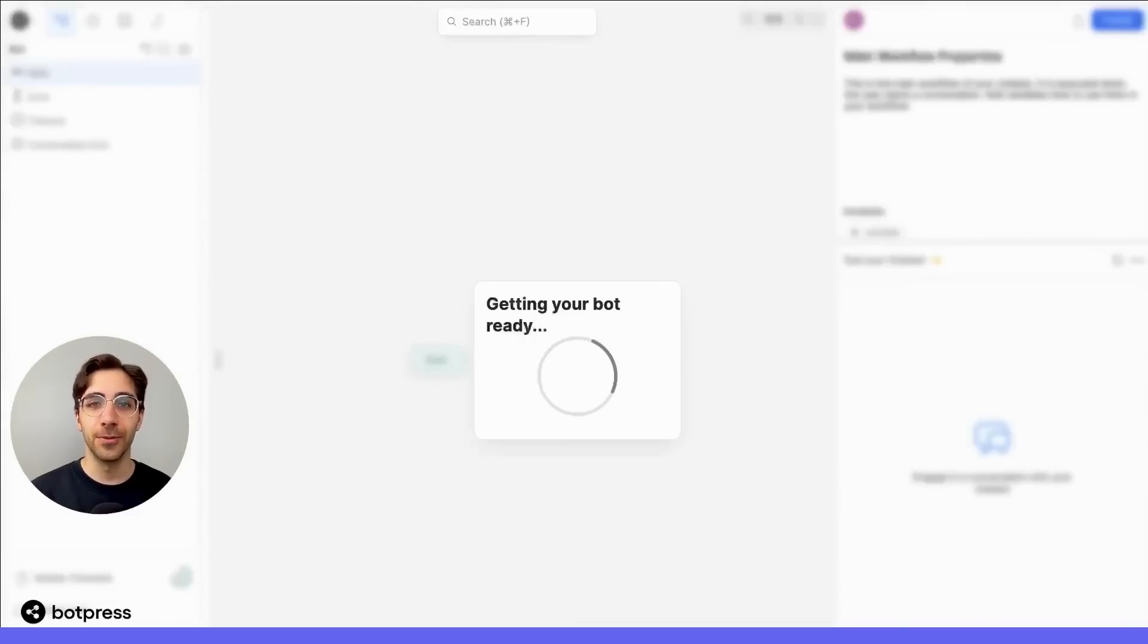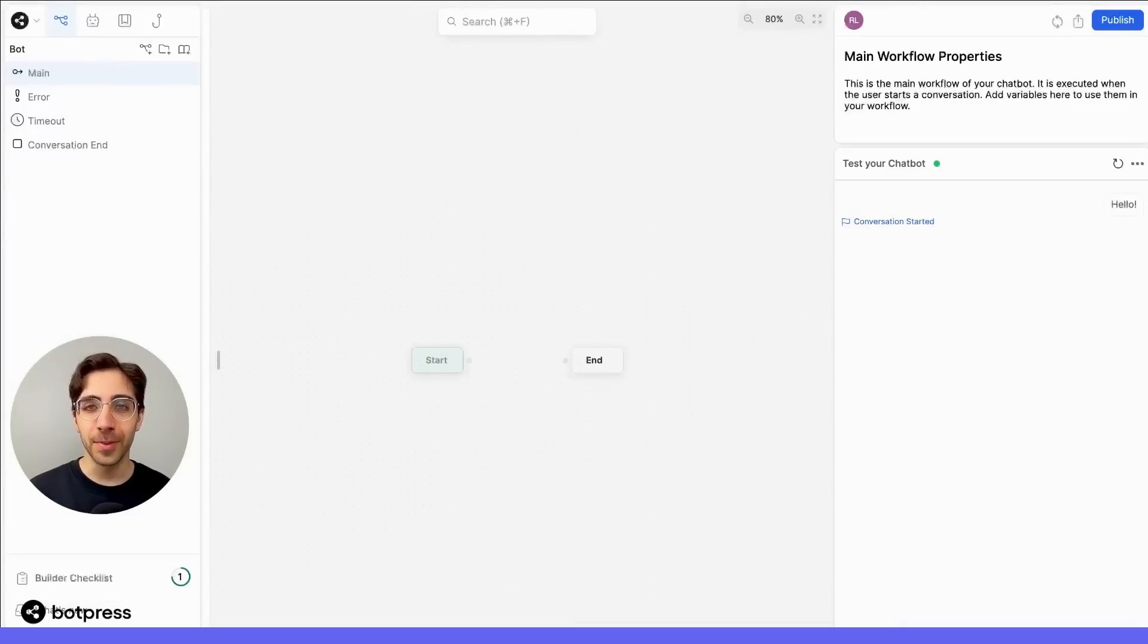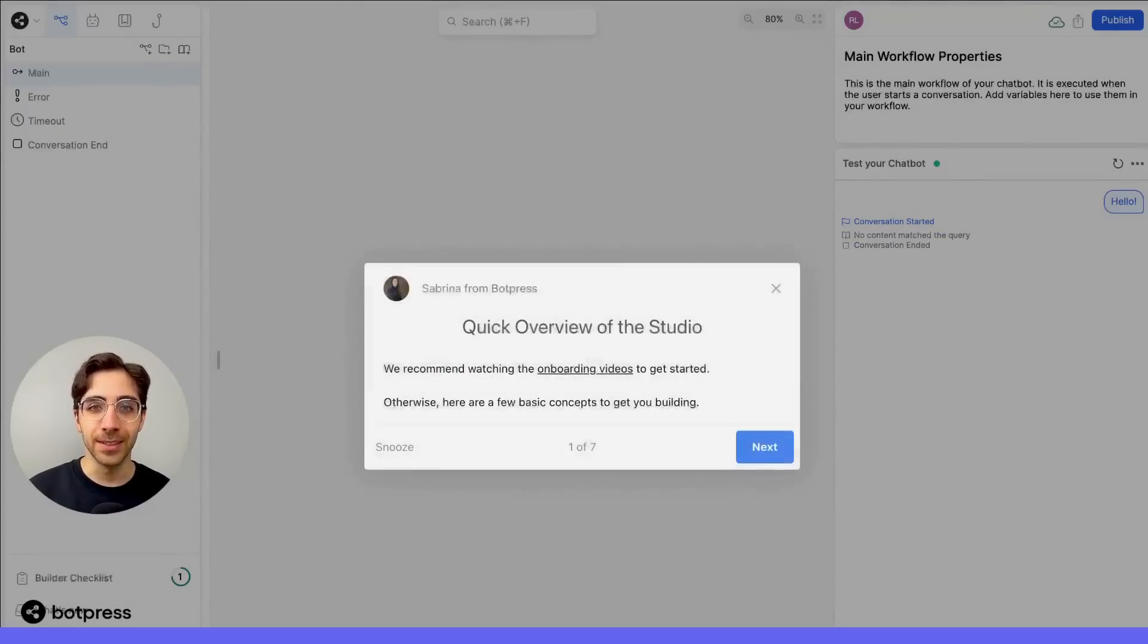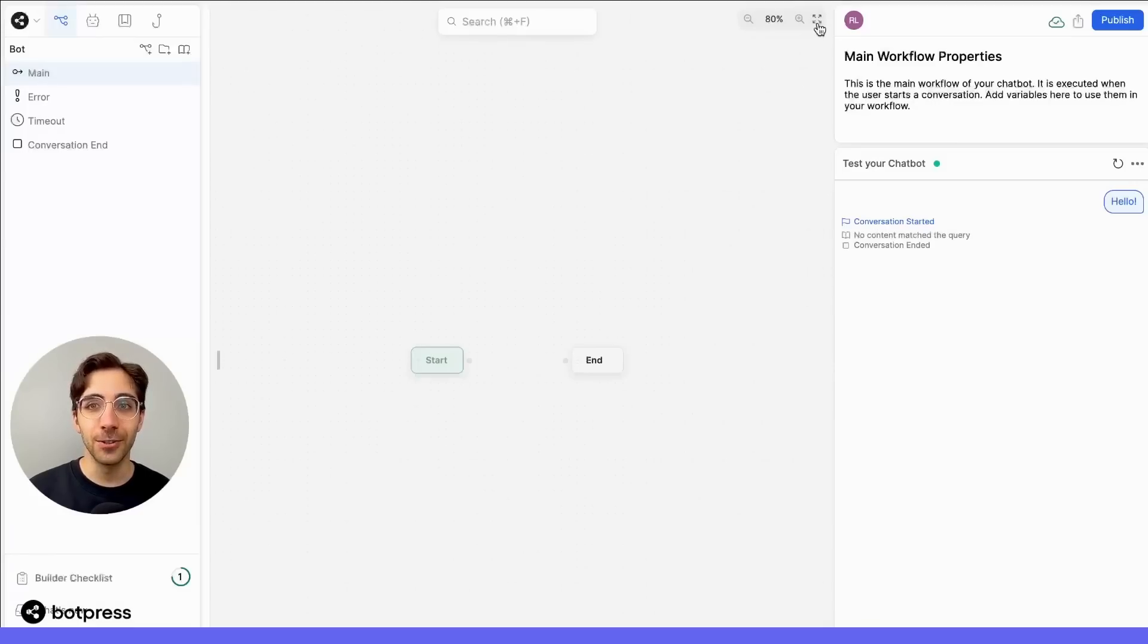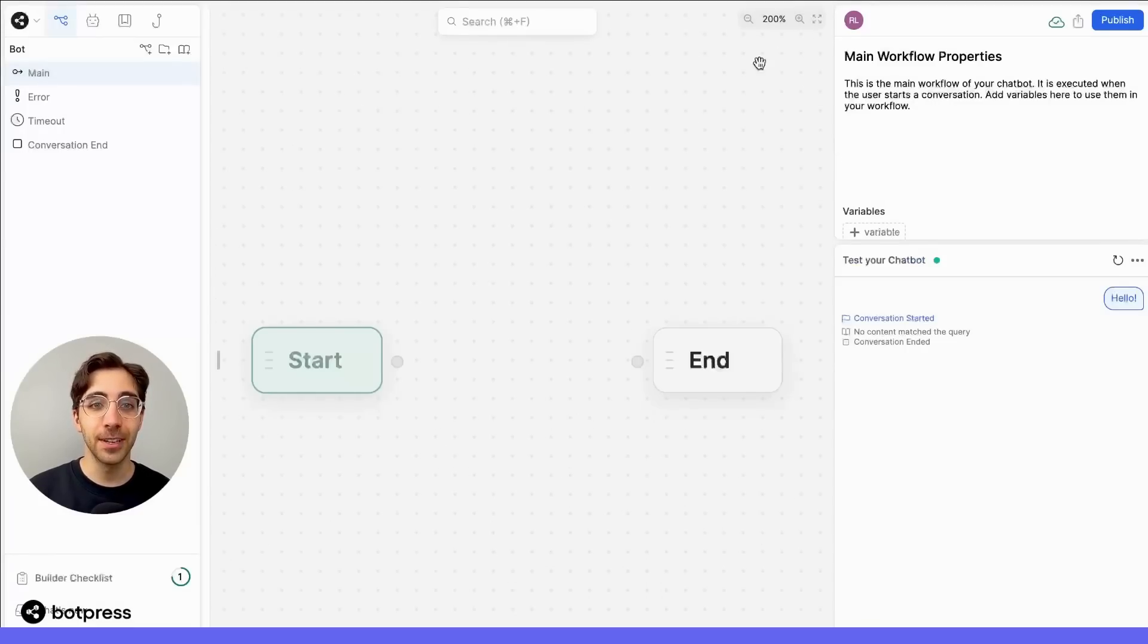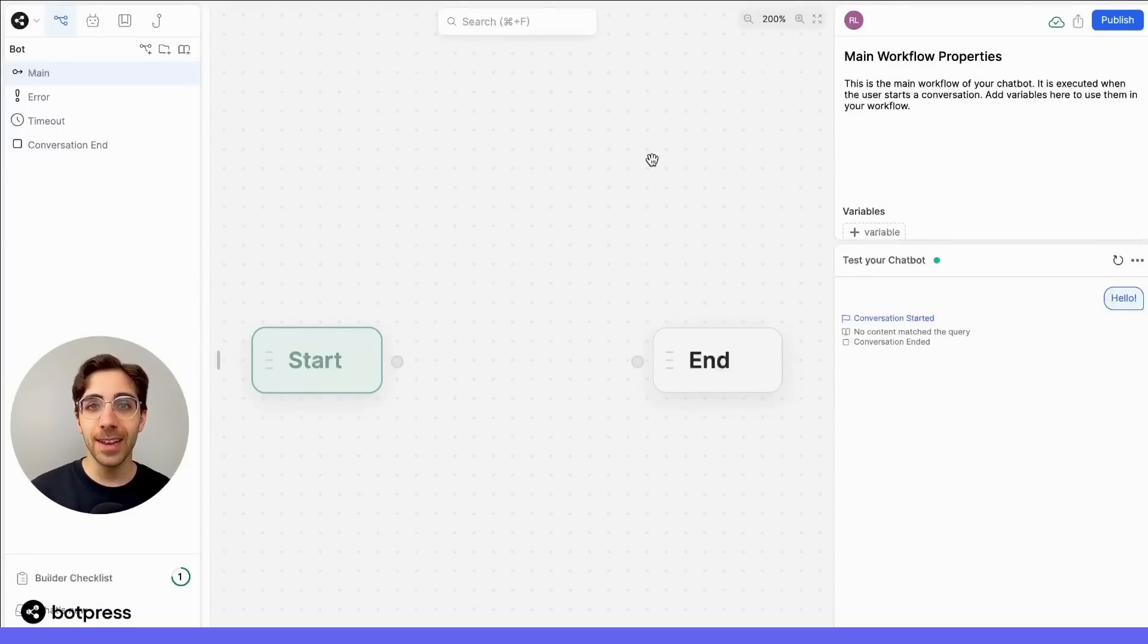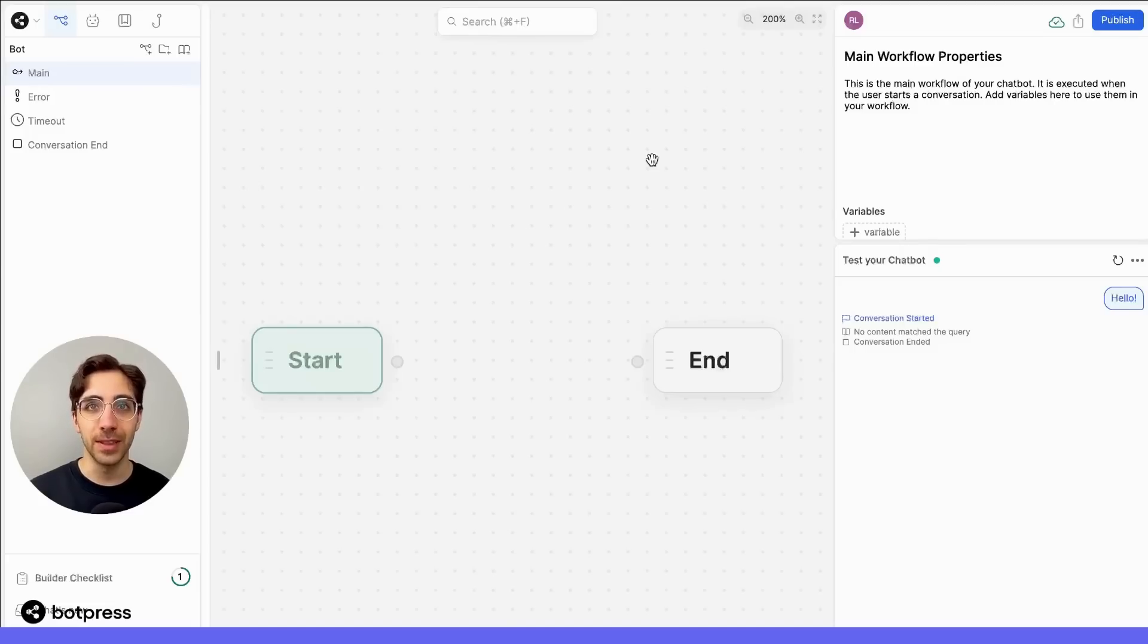So when you first open the studio like this, the first thing you'll see are two nodes, your start and your end node. Everything that happens during your user's conversation happens between these two nodes.